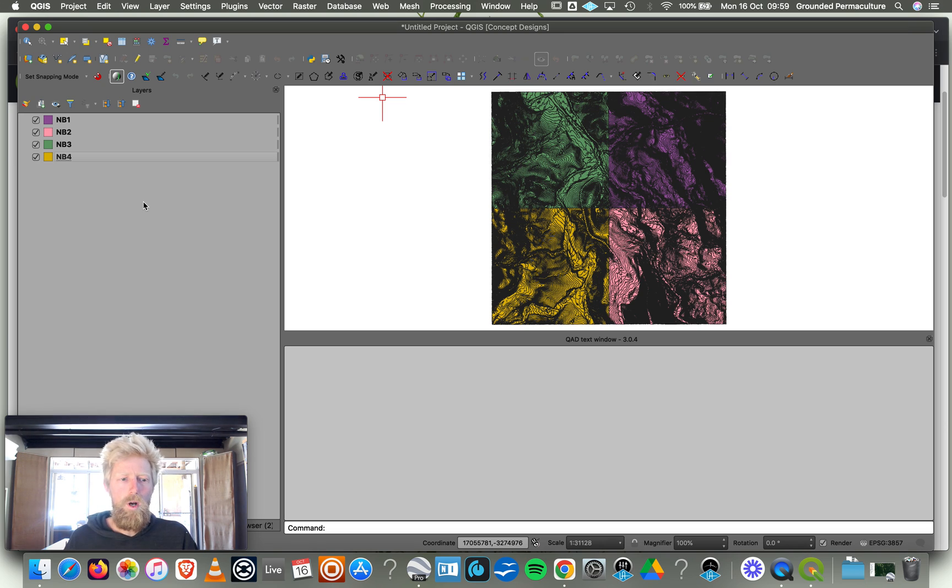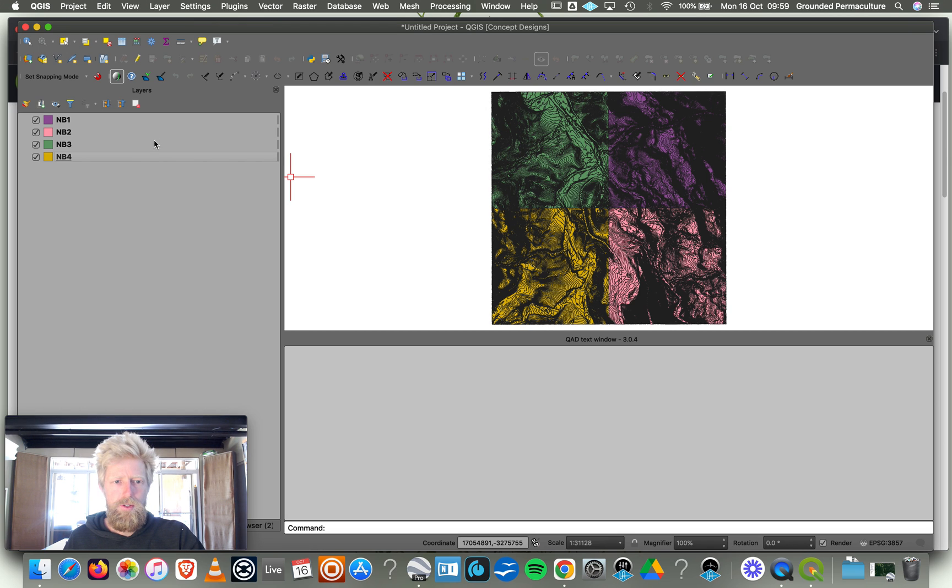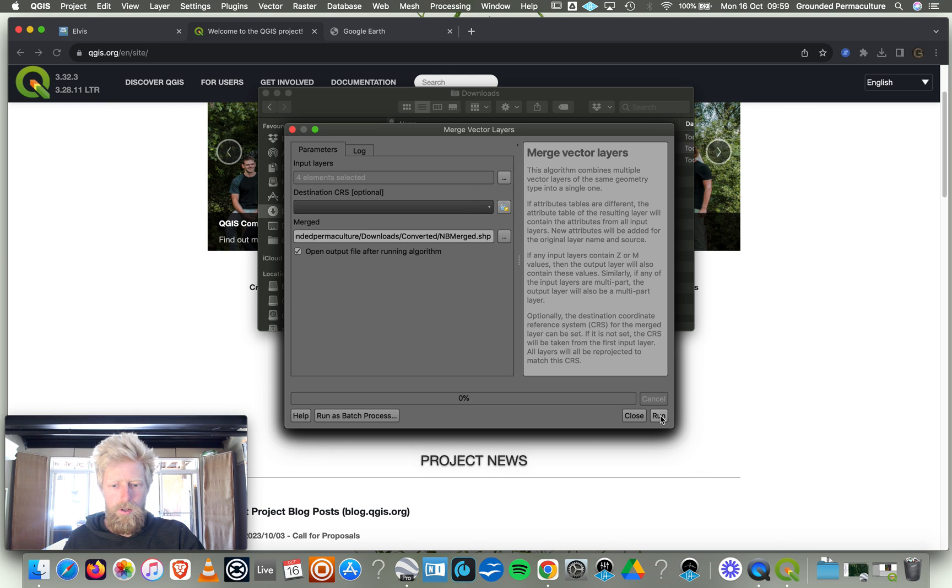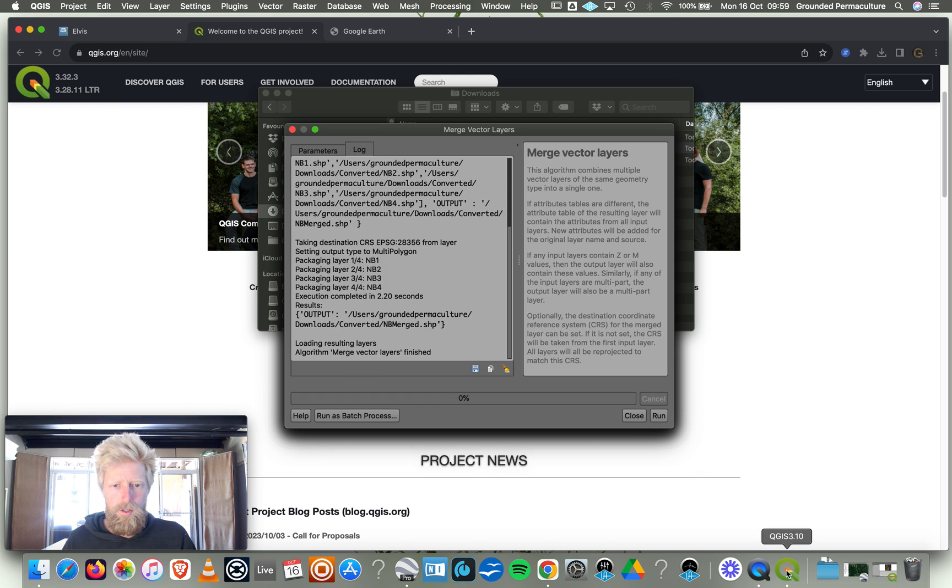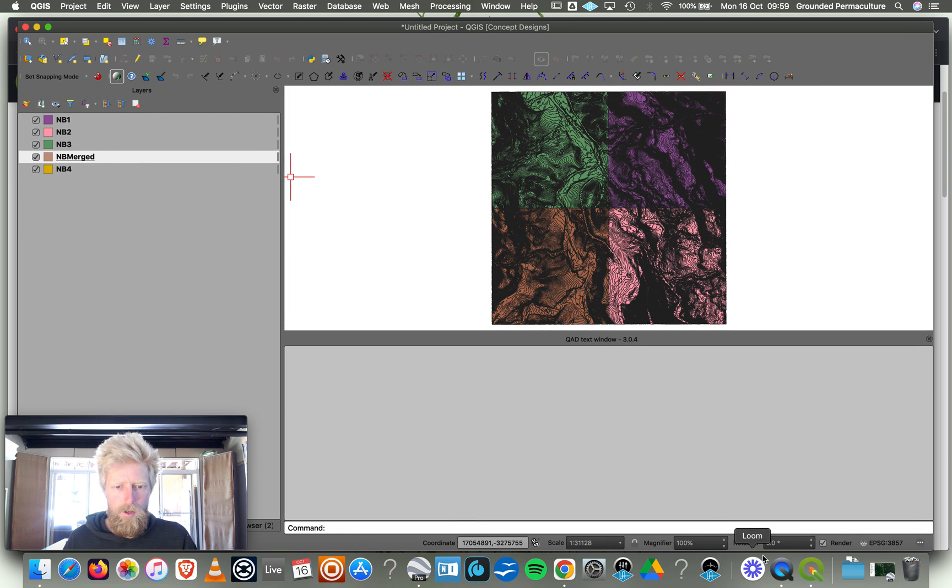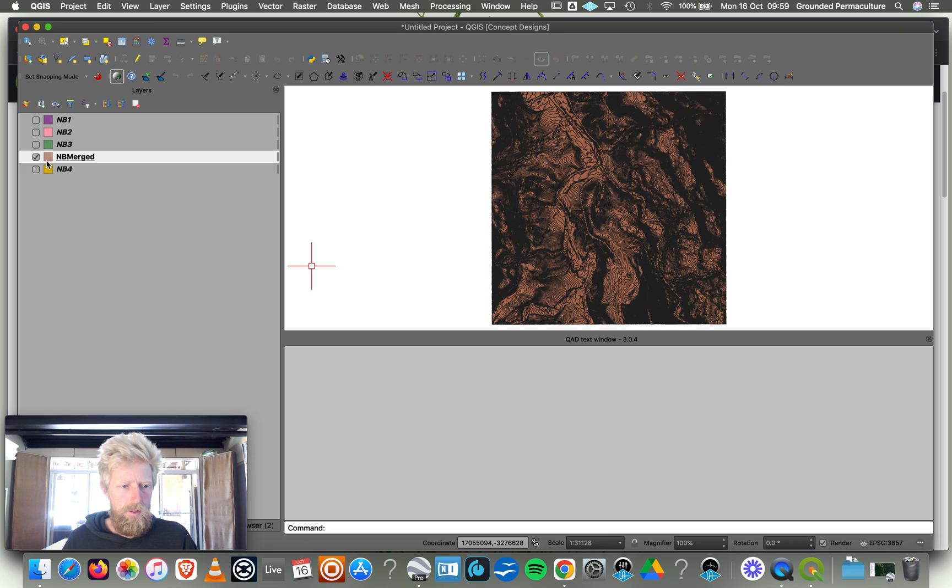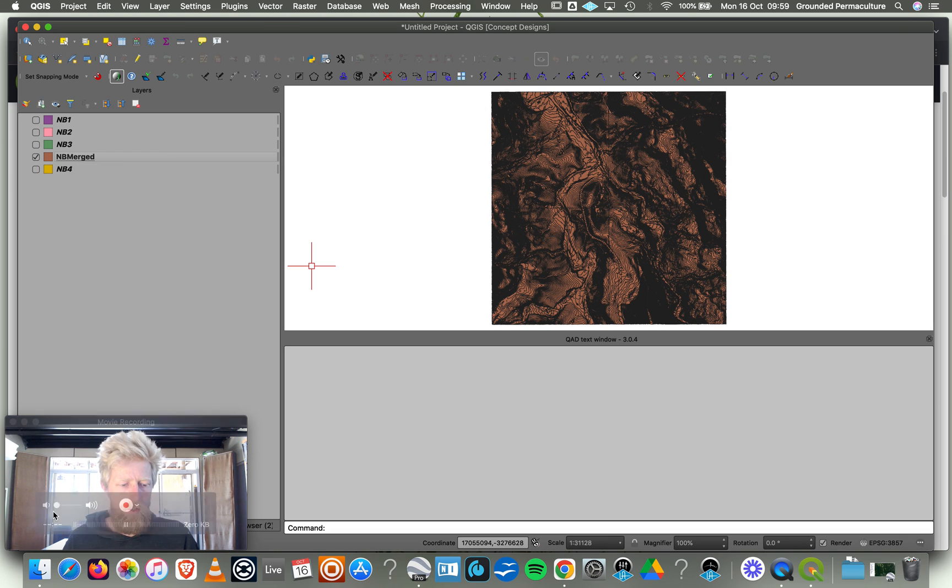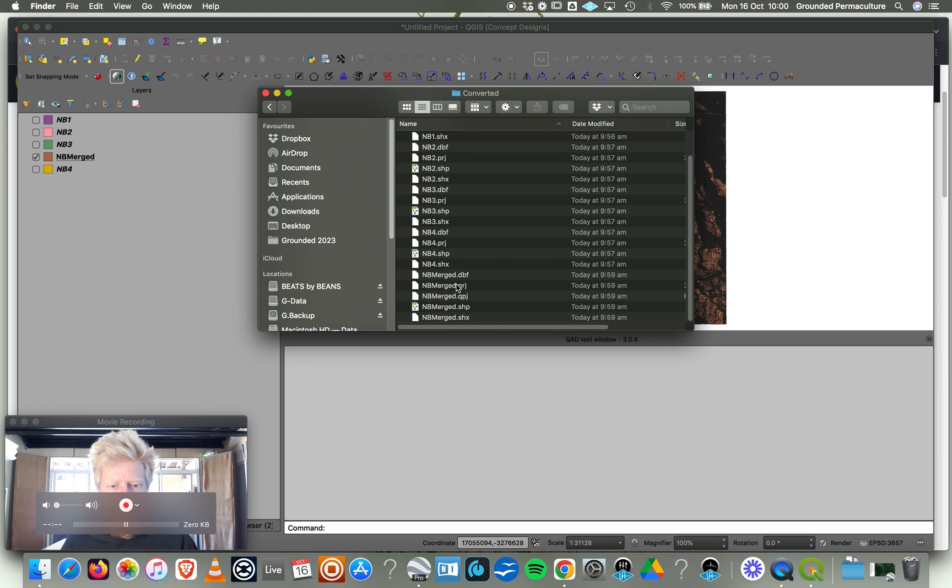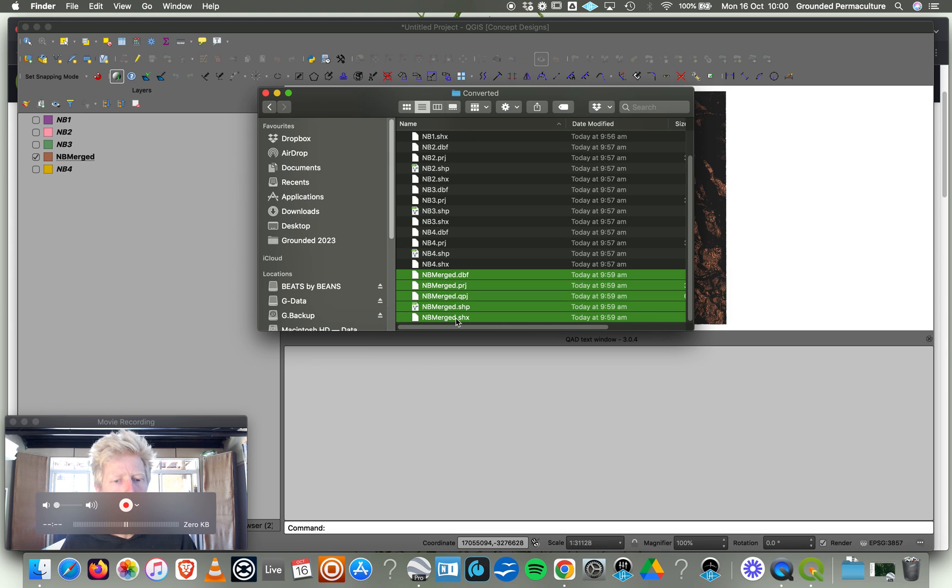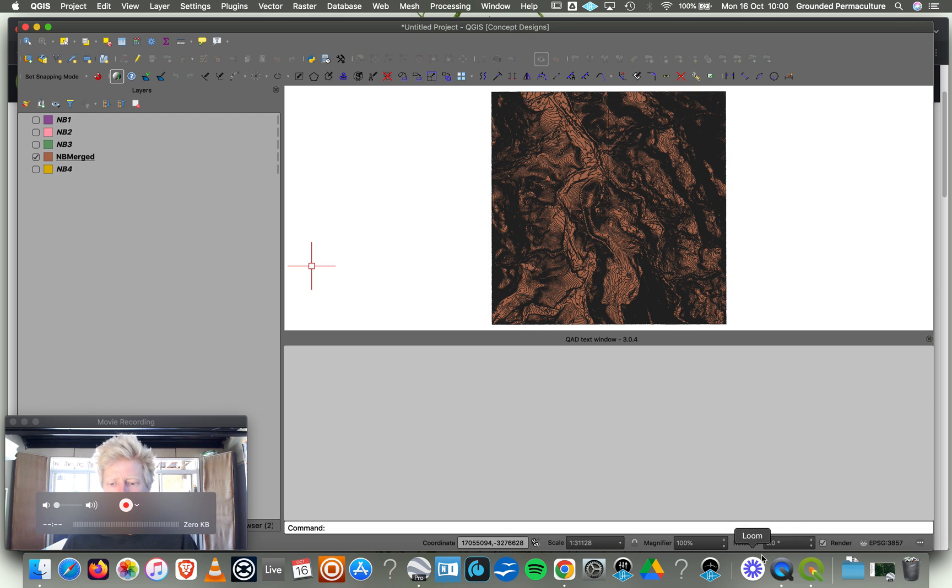For some reason it's not working. Must be a bug in the system. Normally should be able to convert that and put it all into one. There we go, now I can run it. It's going to work. Now we've got our merged one. Look at that, it's done it for us. We've now merged it all into one file. If I go into my converted folder here, I can see NB Merged. Now there's all these sort of project files, SHX and SHP. All of these files need to stay together wherever you put them, bundled up. Even though Google Earth is only going to open the SHP, all of these are kind of associated data files.